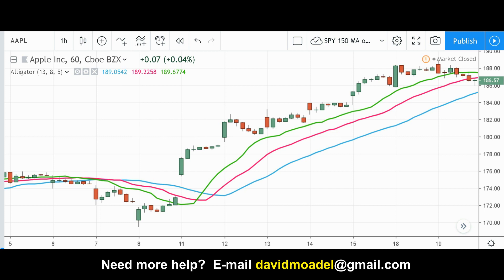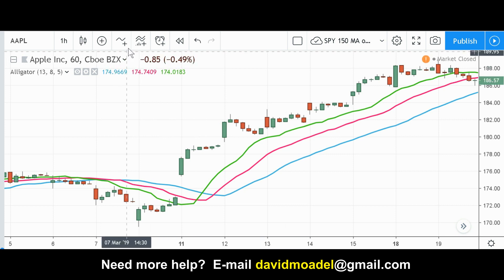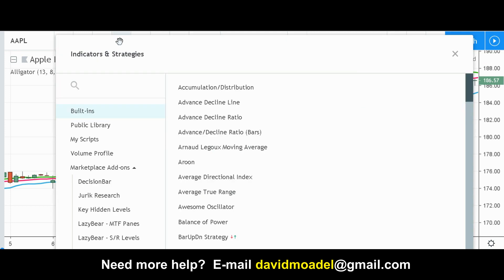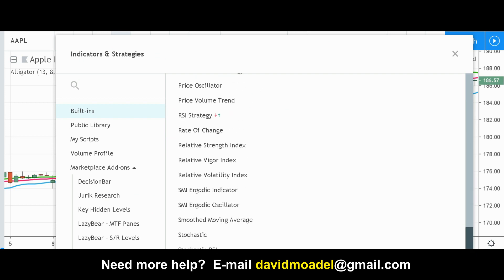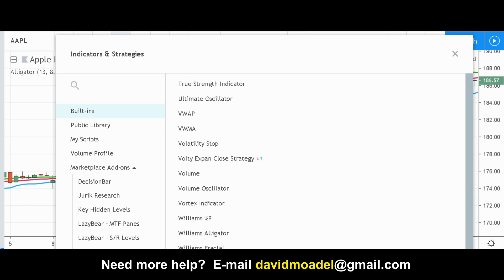Let's move over to the Bill Williams Alligator Indicator, invented by Bill Williams. I'm on TradingView.com. If you want to know how to get that indicator on TradingView, you go to Indicators and Strategies. Don't look under A for Alligator — you look for W for Williams Alligator.